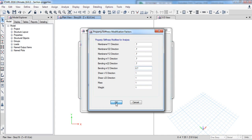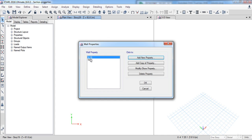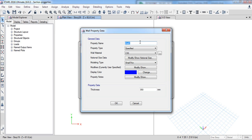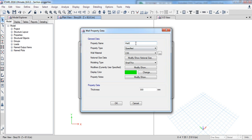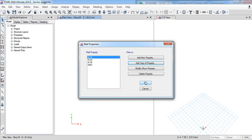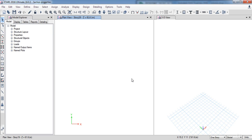Click OK. Here we have our new wall section. Click Add a Copy of Property, then name it W30 and set the thickness to 300 millimeters, then click OK. Select it again and copy it, name it W25, and set the thickness to 250 millimeters. Click OK.